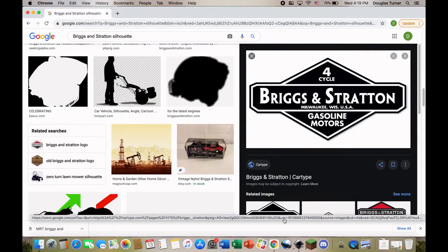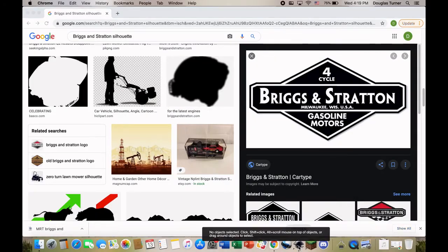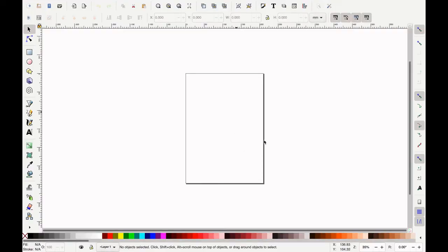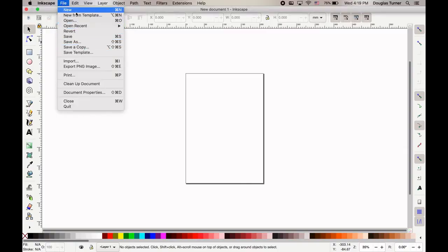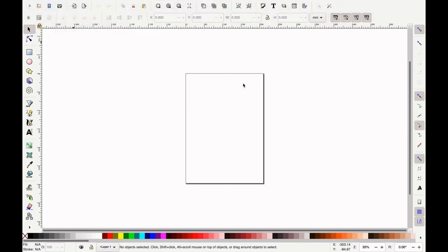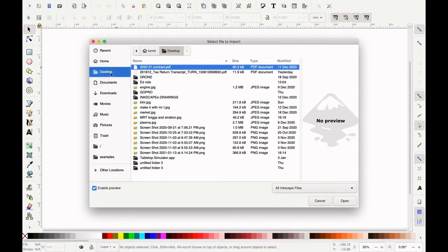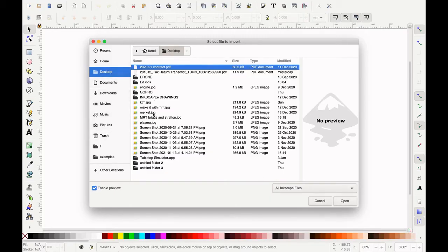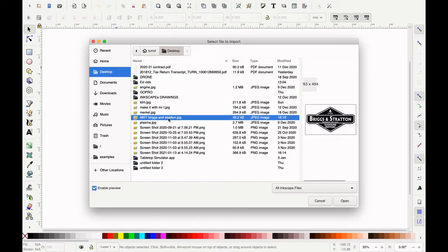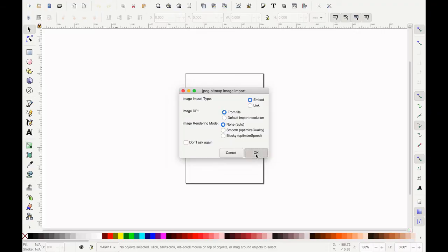We've got our logo saved, let's go back to Inkscape. I need to open that file, so I'm going to come up to File — we're not going to do New, we're going to Import. Click on Import, go find it — come over here, go down to the class folder, find the document you saved and open it. Mine was on the desktop, we called it Mr. T Briggs and Stratton. I'm going to open this and click OK.